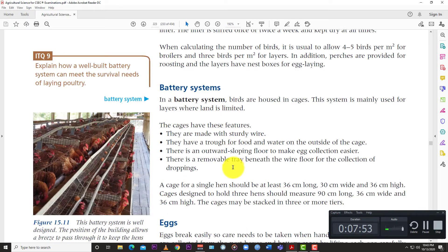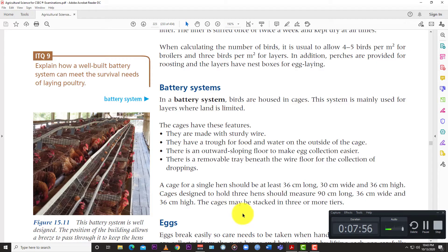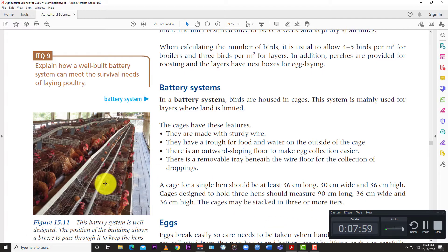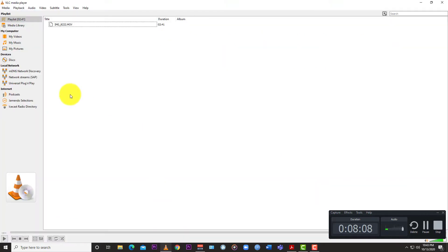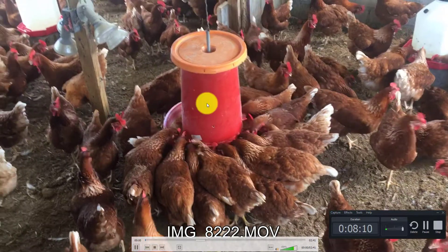It's not a humane way of rearing birds. You might have stressful birds that might produce eggs and the eggs might be affected. The quality of the eggs can be affected by the level of stress that these birds are put under. So yes, again, an example of the deep litter system right here.